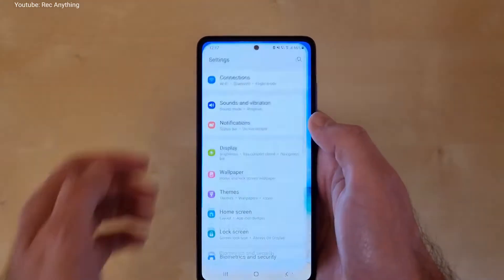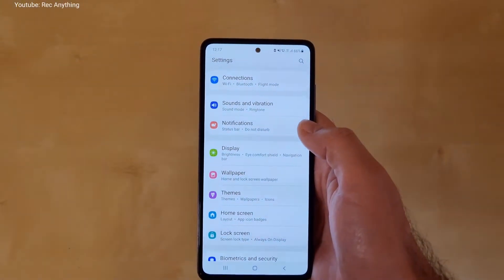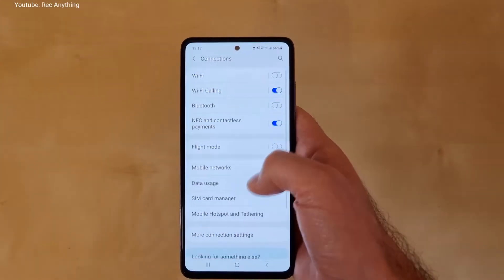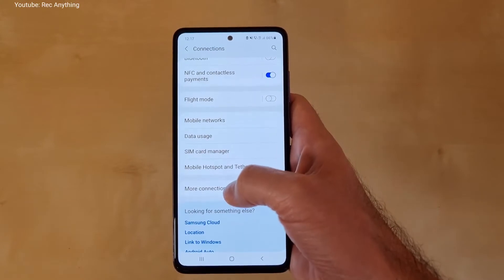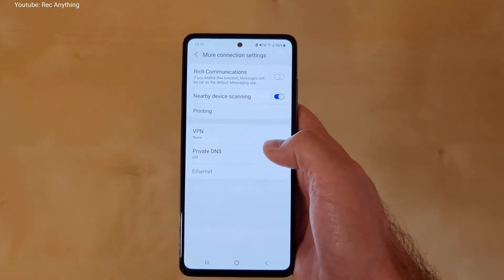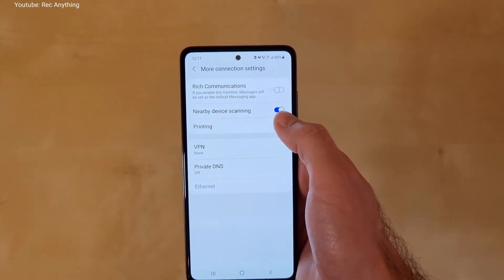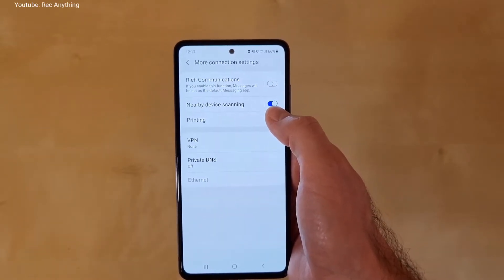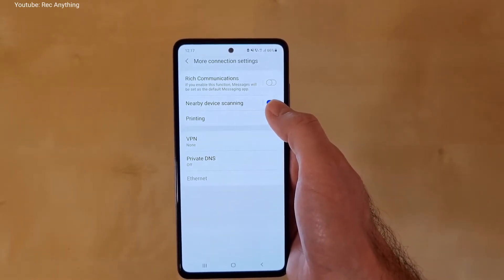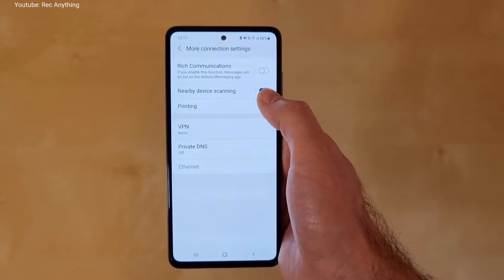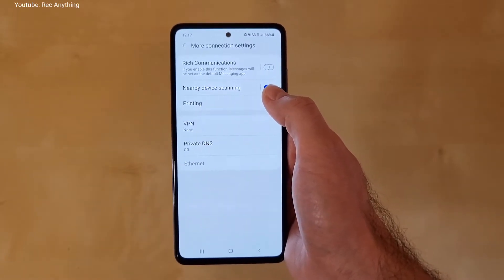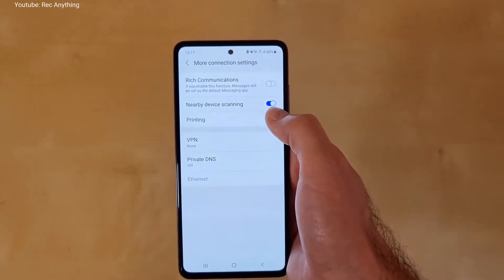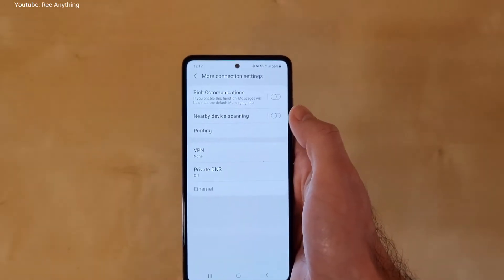If we open the settings menu, the first thing you need to do is go under Connections, then More Connection Settings, and disable Nearby Device Scanning. In this way the device will not continuously scan for nearby devices, so it will save battery and the processor will have faster speed for other applications, so disable it.